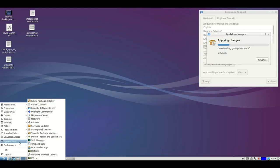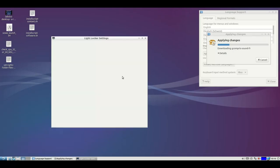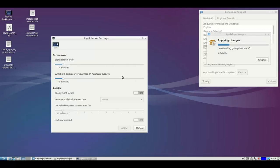There are a lot of other things. For example, you can also remove the locker. Otherwise, the teacher will have to unlock the screens every few minutes. So I put it off.